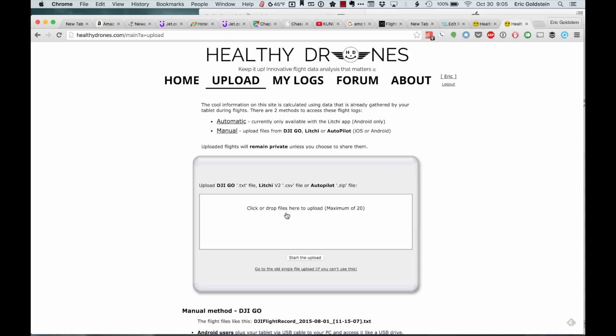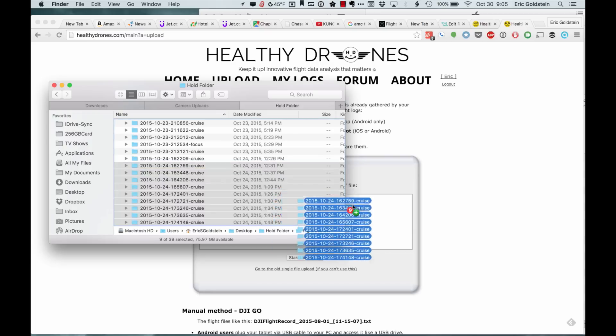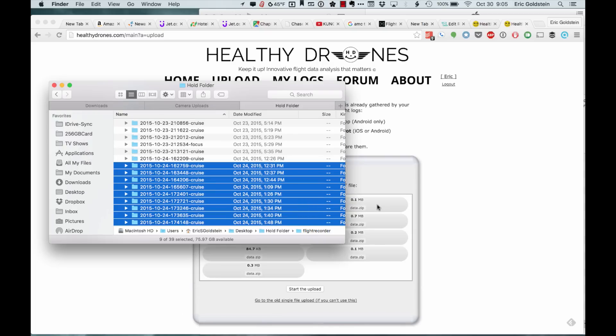The automatic uploading directly from Autopilot is coming. Right now, you have to go through this process, but I'm going to take this and drag and drop it over.